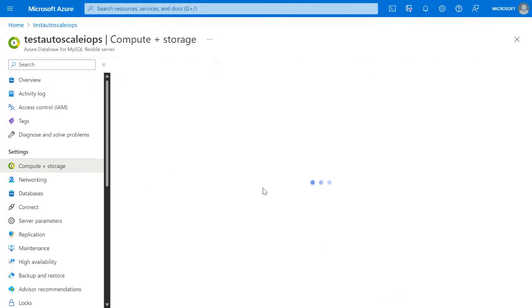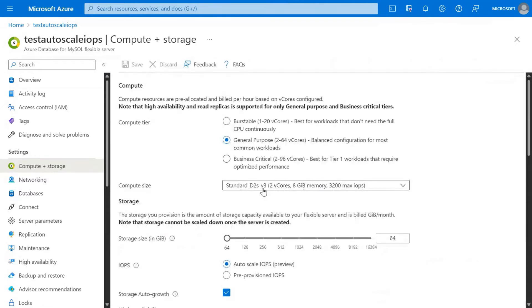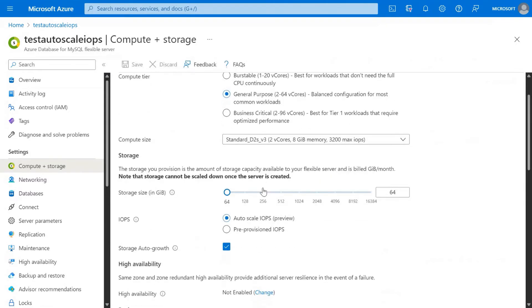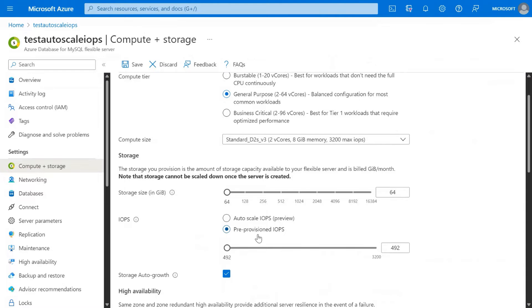Please navigate to the Compute and Storage tab, and you can see here that you have two options: Autoscale IOPS and Pre-Provisioned IOPS.